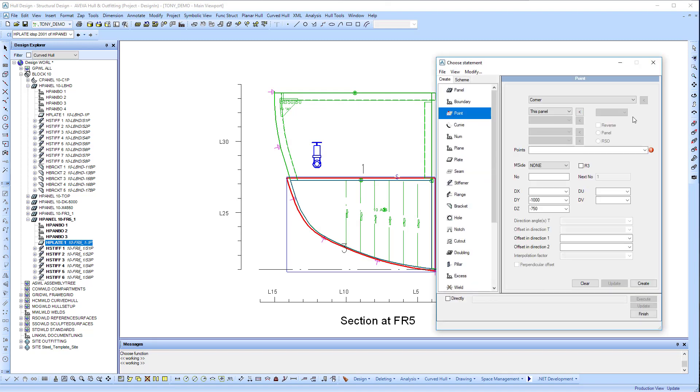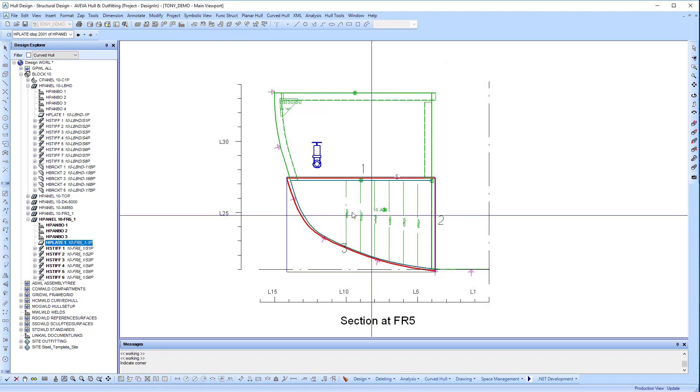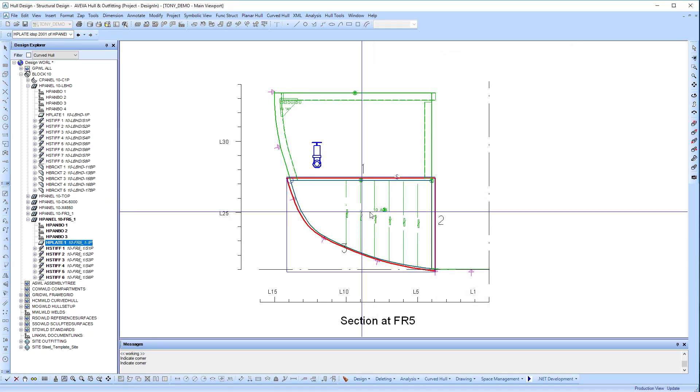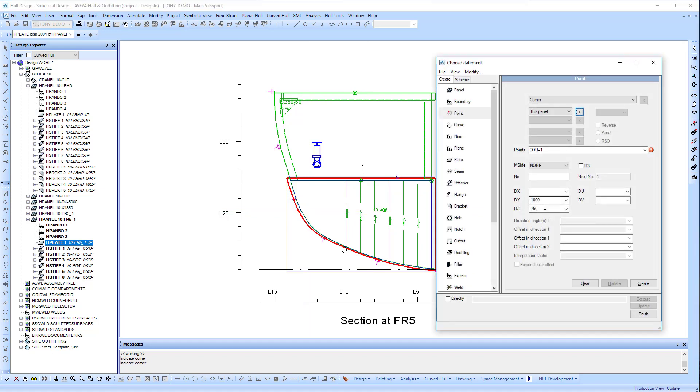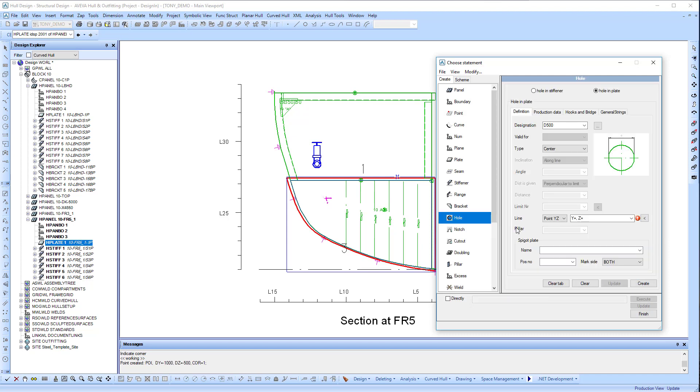Next we're going to add a hole, and we're going to do it parametrically. We're going to link it to this corner by the edge of the plate, and then we're going to put a small offset. In this process, we're linking a parametric point to the corner of the panel.